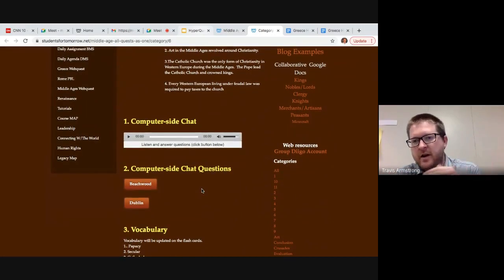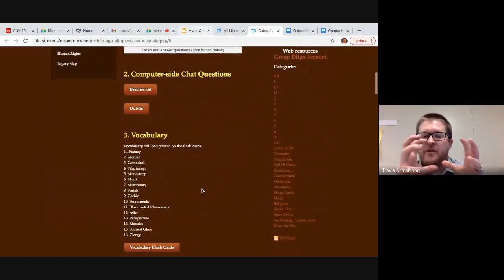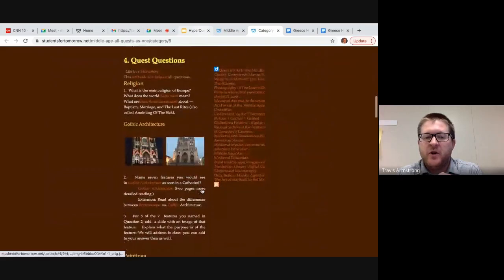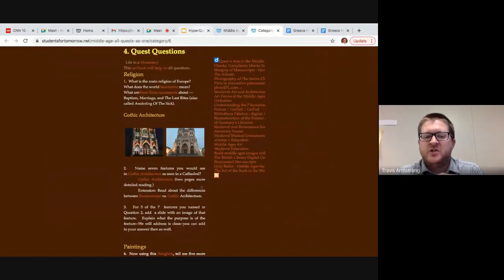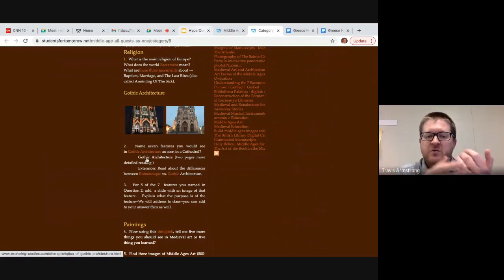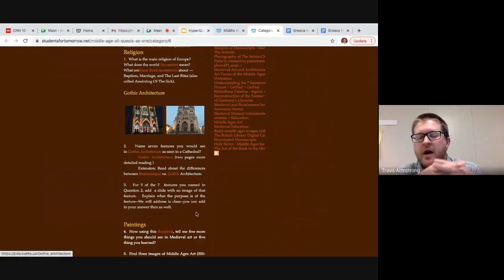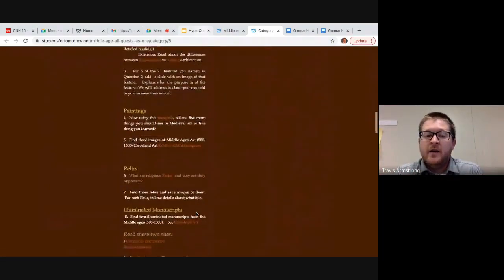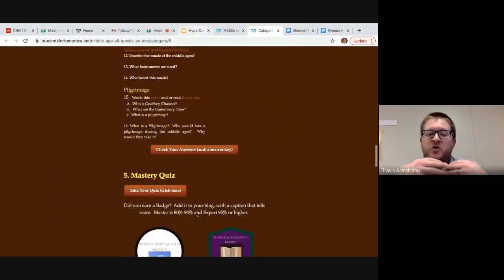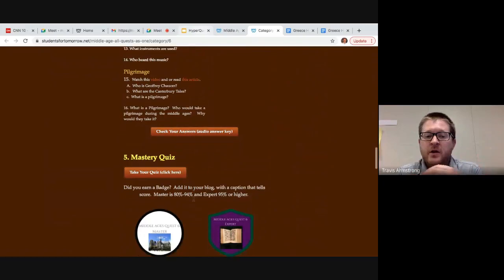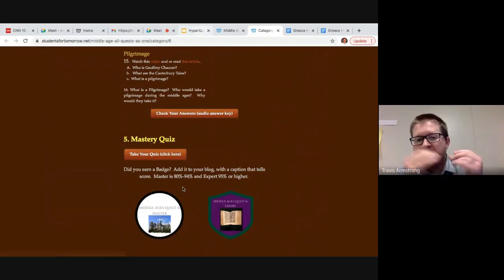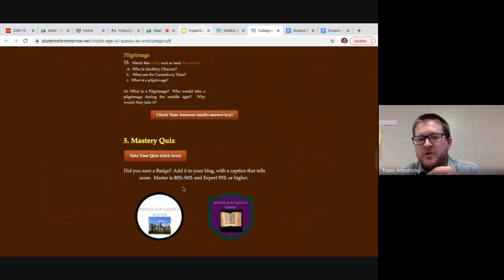There's a set of questions that are kind of like a framework to help guide the students' learning. These tend to be built around what the standards are asking us to have students understand. Then at the bottom we've got the blog post, where they are going to do some sort of creation with the information. We have a mastery quiz, and that's the pattern that all of these quests follow.